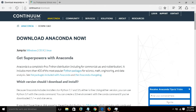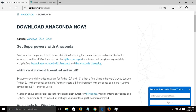Continuum Analytics has come up with its own distribution for Python, especially for data science. Since they are generous enough to make that open source, we will use their Anaconda distribution for our classes. So go to their website, continuum.io/downloads, and download your own copy of the Anaconda distribution.